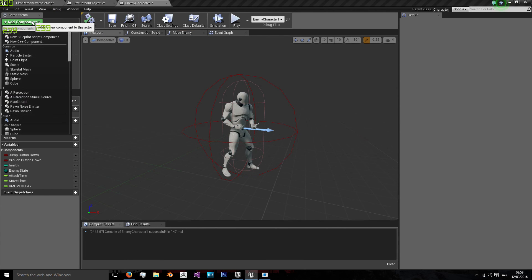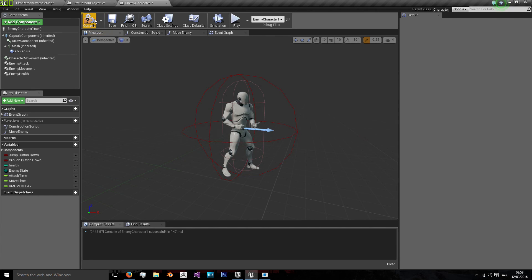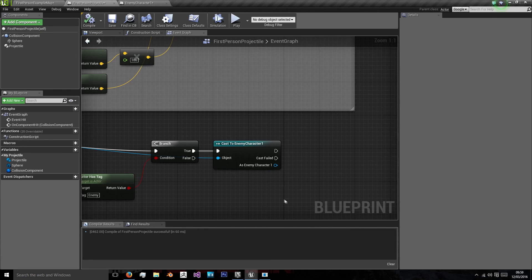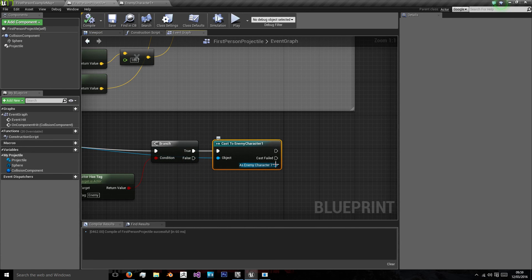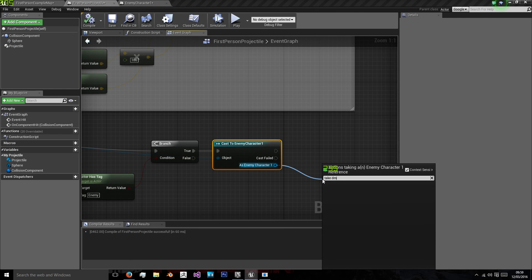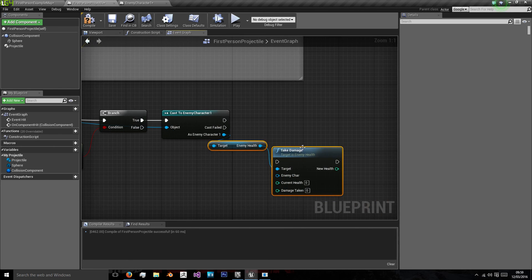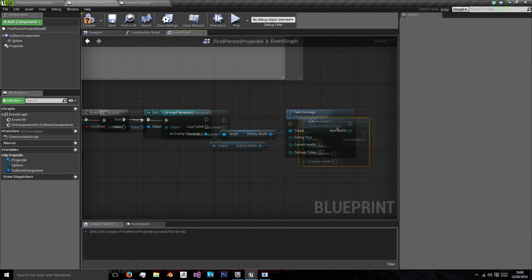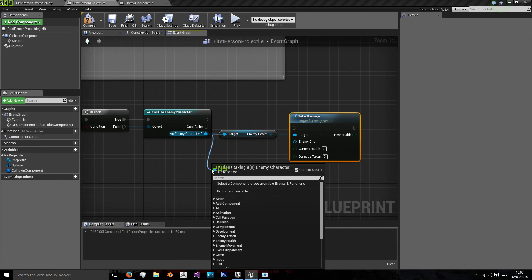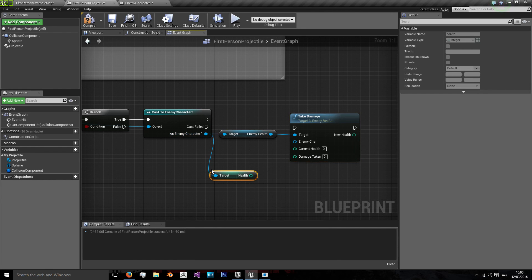So we need to put our enemy health class into our enemy, which apparently we hadn't done. So we can then take damage, enemy health. And the current health we can get from the enemy, get health.